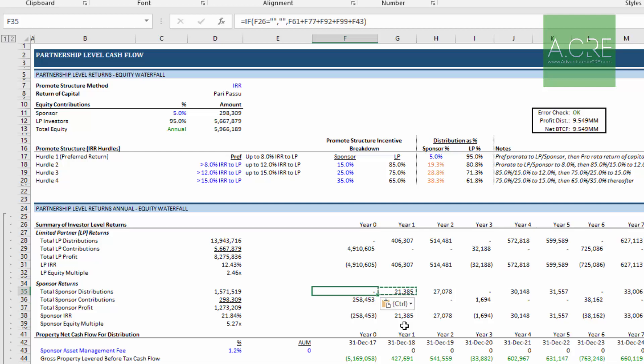In this case we use our red font cells. So that's basic formatting rules and real estate financial modeling specific to models on Adventures and CRE. If you have any questions please reach out and thanks for your time.